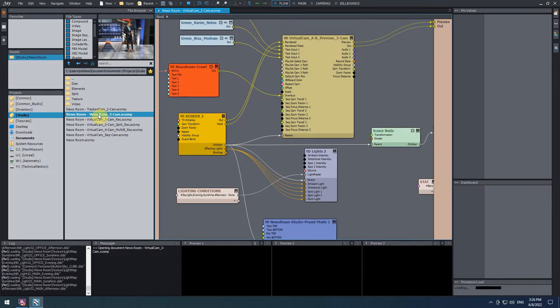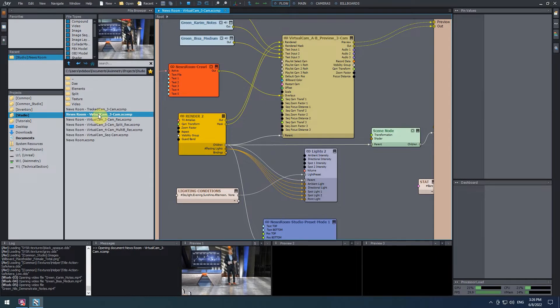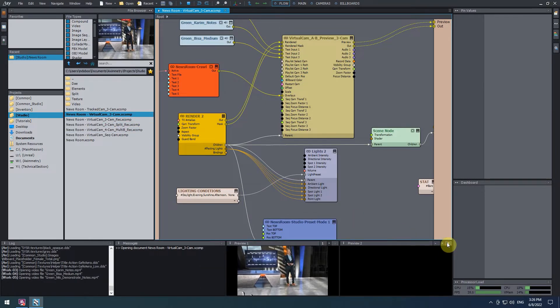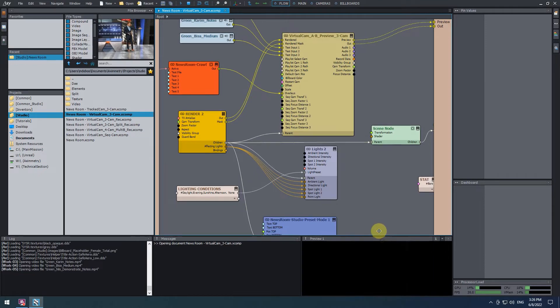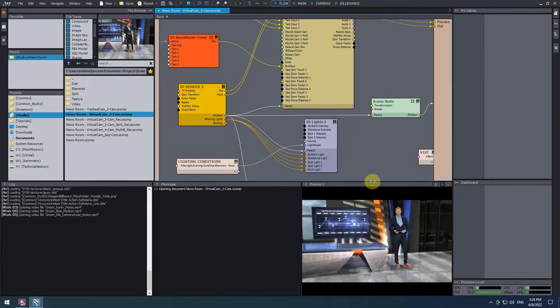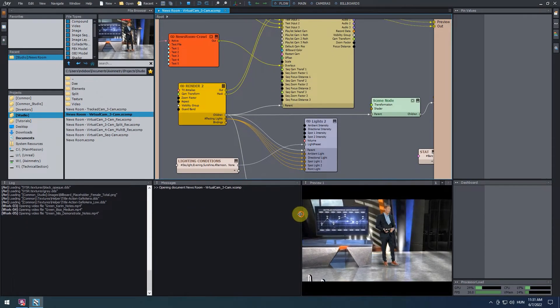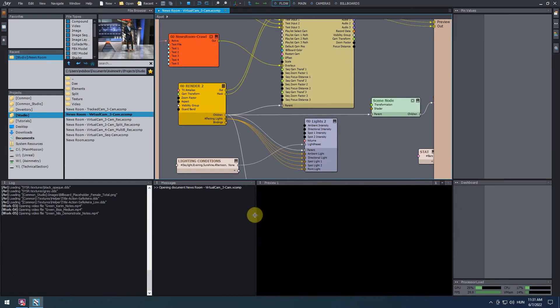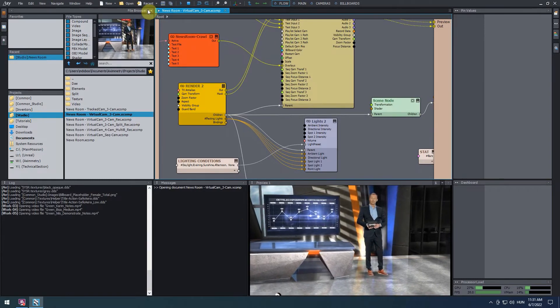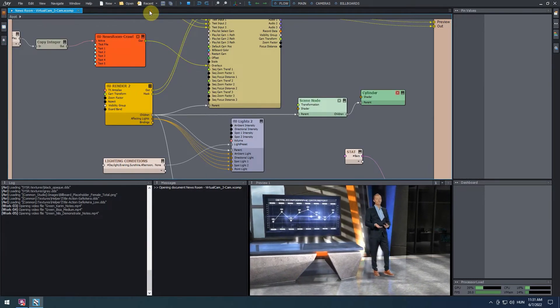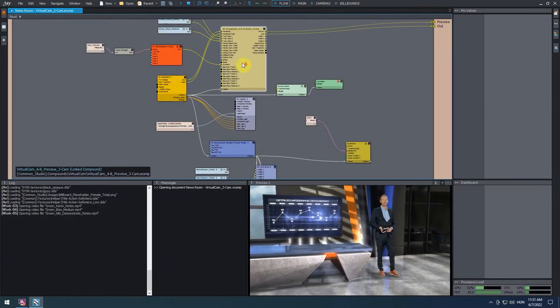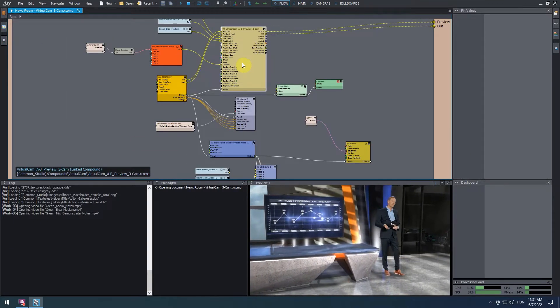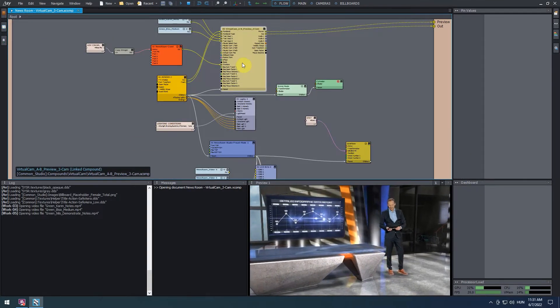The scene will appear in the flow editor and in our preview window. I'm going to enlarge this preview window to better show you what we'll do. In Aximetry, the flow editor is where all the programming happens. But for production, we use control boards for their convenience.